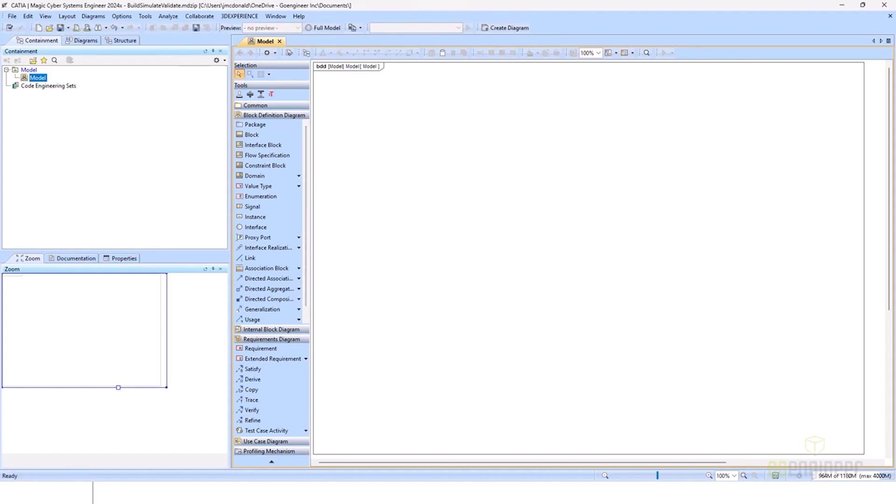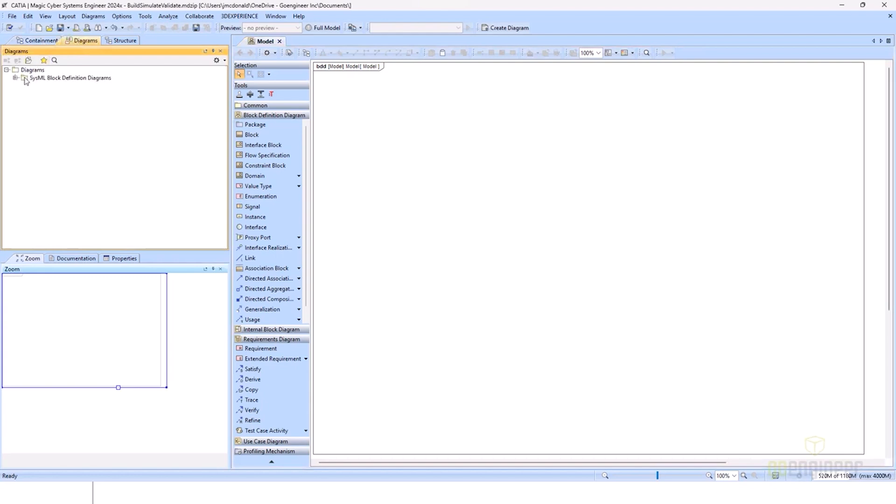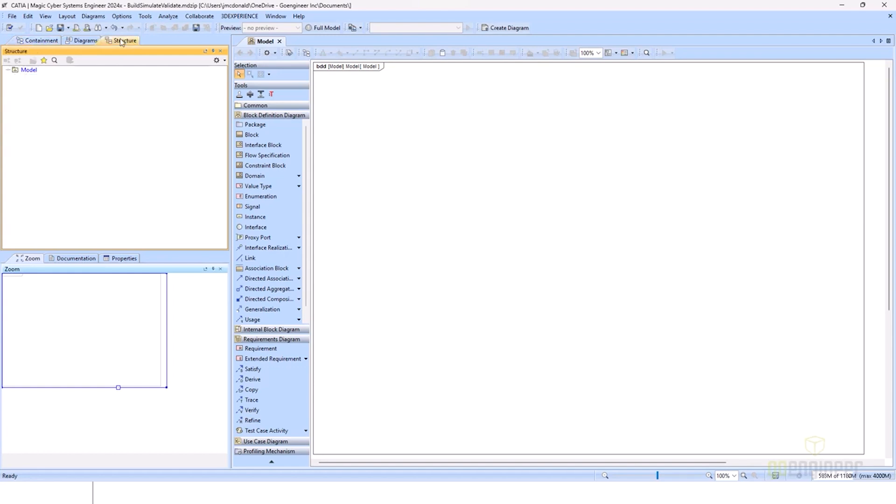As we move down to the left, we now have our model browser. The model browser is where you can access the containment tree, any diagrams. As you can see, this creates a package for any diagram that I have already created in the model, as well as your structure tab. The structure tab, we'll go over a little bit later to really show how that can be useful to you as you go through your modeling process.